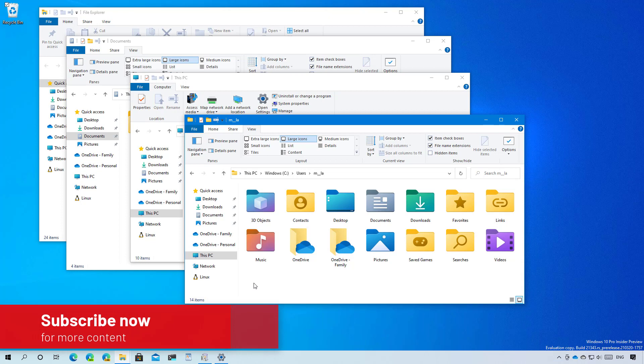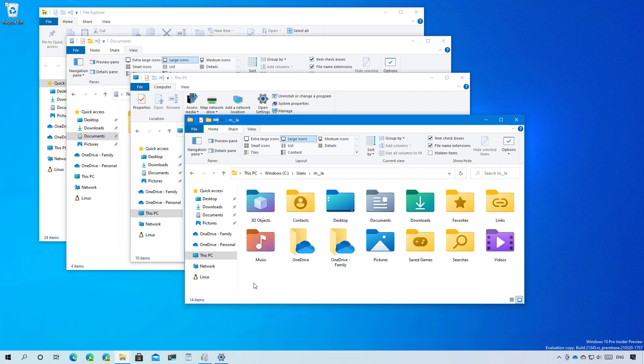Perhaps the most notable changes are found in File Explorer, since the application is getting new modern icons using the fluent design style language that Microsoft introduced several years ago. These new icons are everywhere, but there are many icons that still need to be updated, which Microsoft said will happen over time.